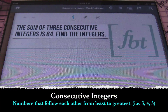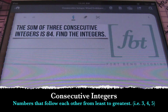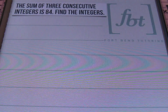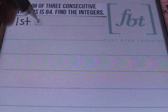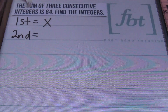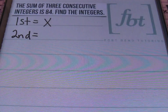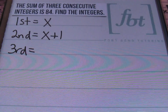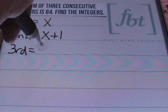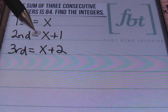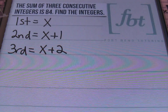In our first problem, it says the sum of three consecutive integers is 84. Find the integers. The first thing I'm going to do is define my three consecutive integers. So I'll have my first integer as my unknown — that's going to be my variable x. The second integer is going to be one more than my first integer, so I can define that as x plus one. Then for my third consecutive integer, that's going to be two more than my original value, so I'm going to define that as x plus two.